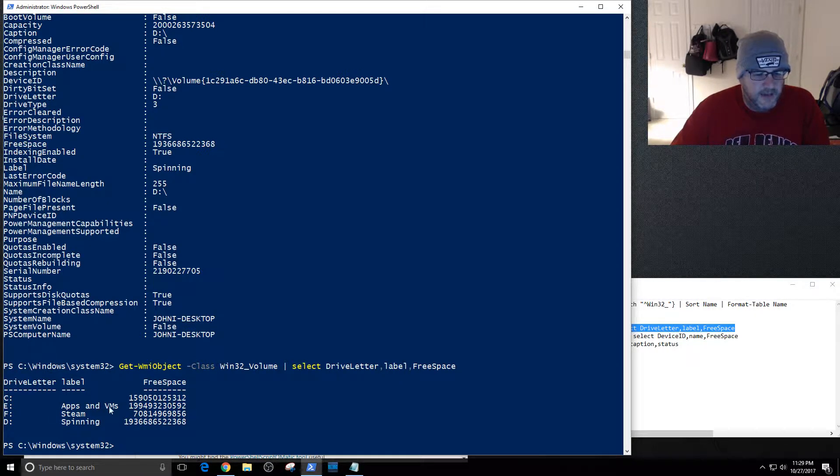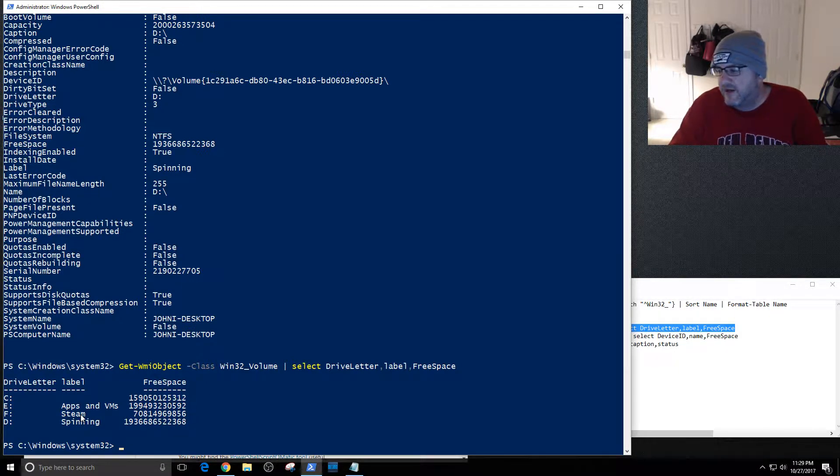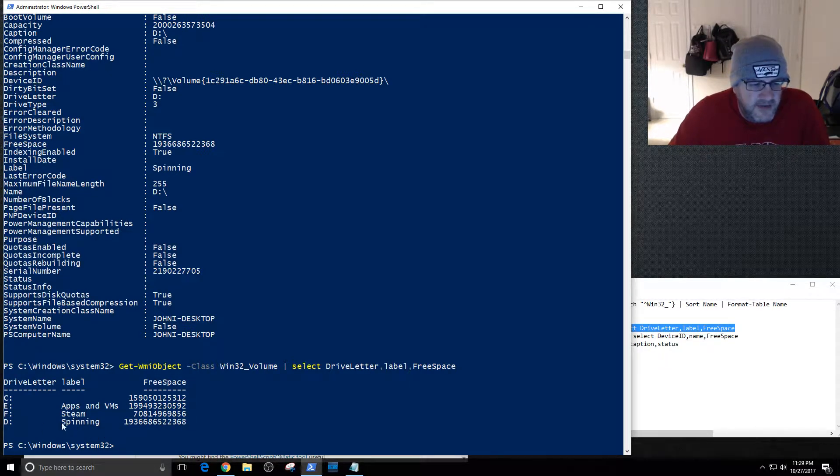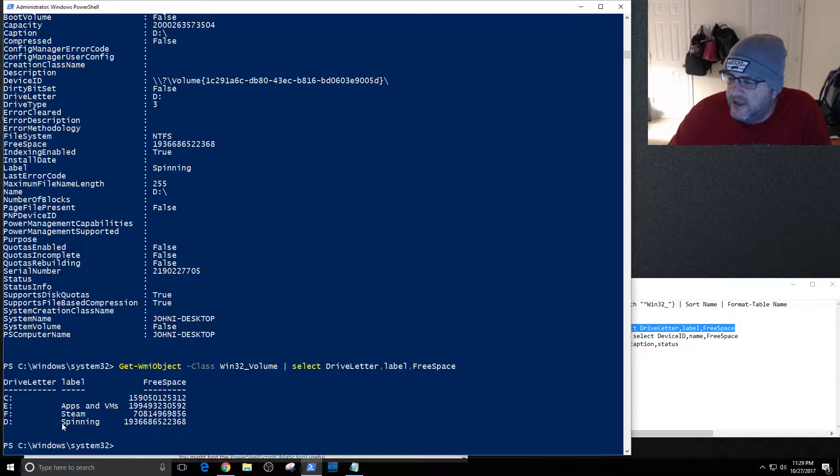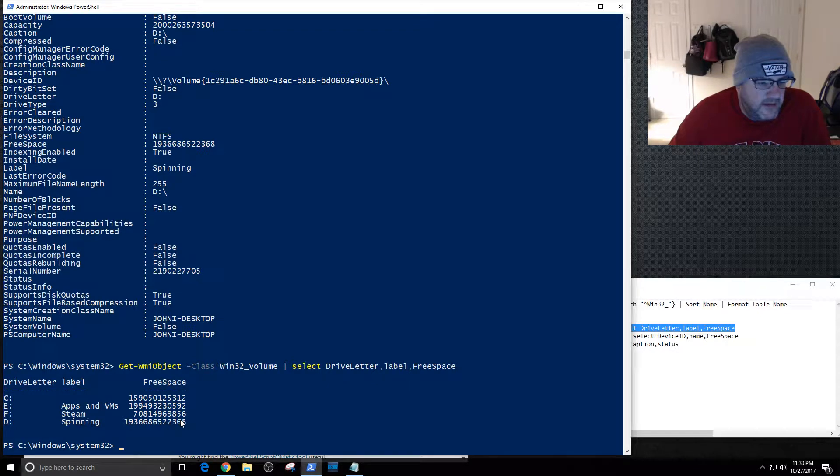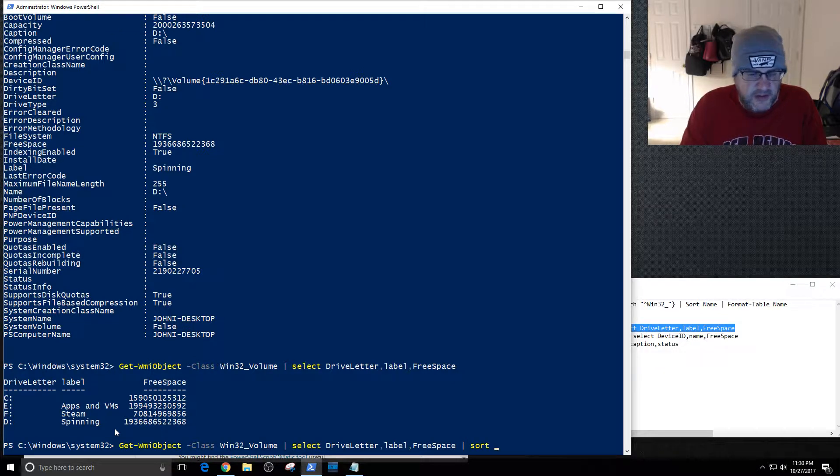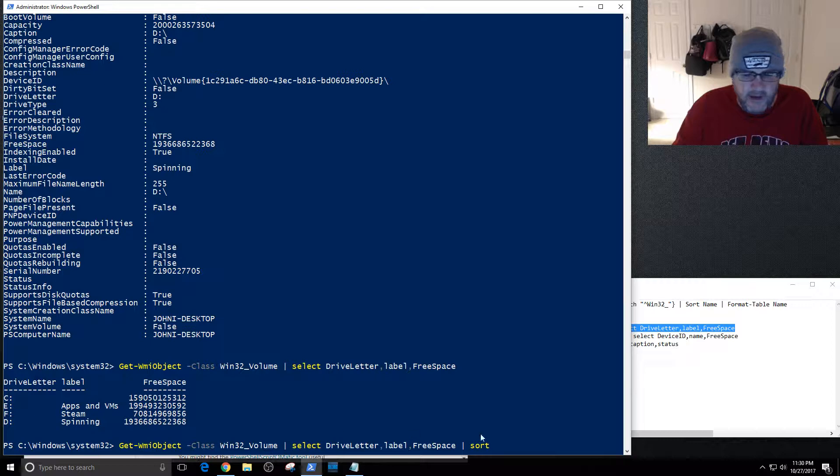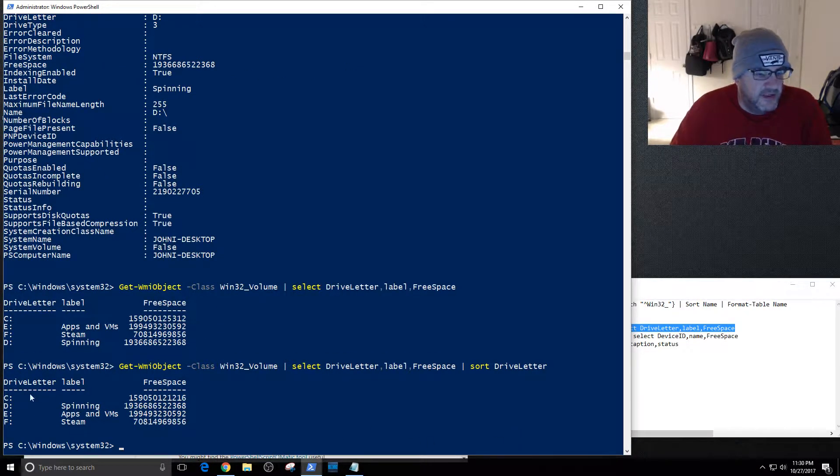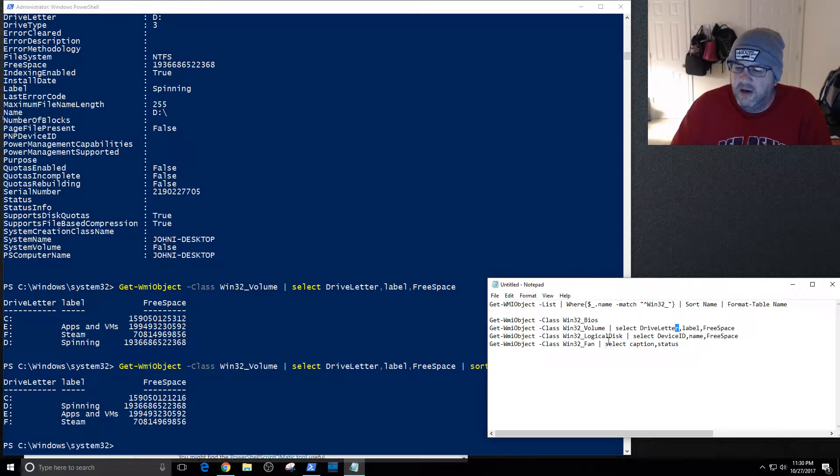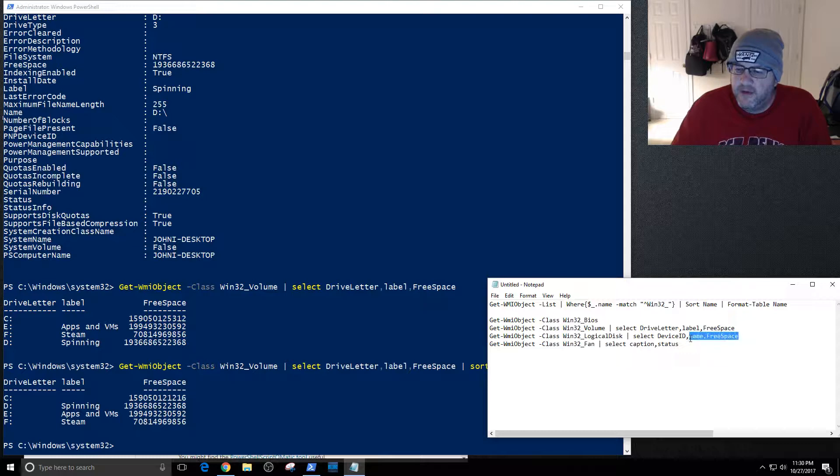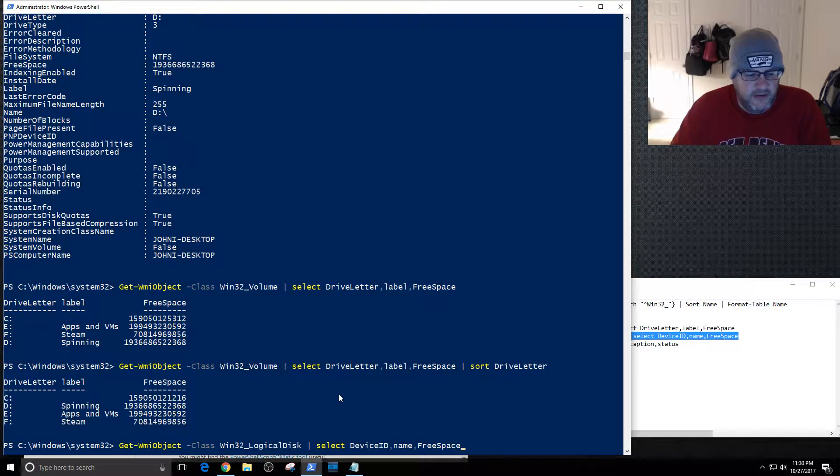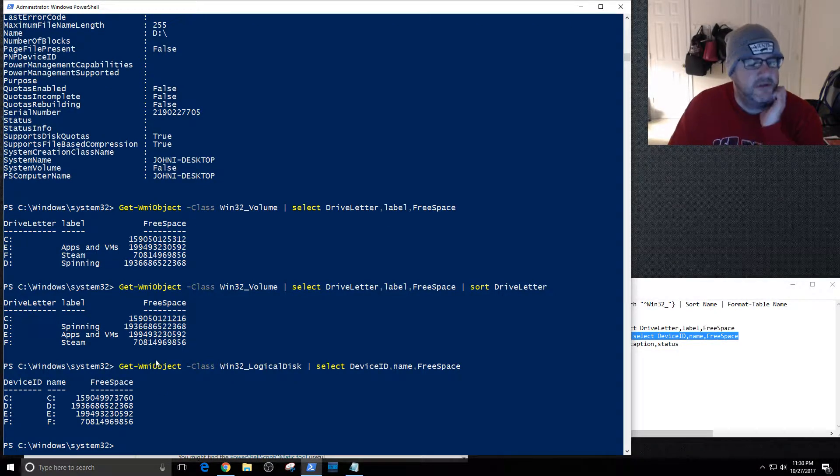As you can see I can do something like put in and I'm just gonna select drive letter, label, and free space. You can see the C doesn't have a label so it's coming up blank. My E is my apps and VMs, my F is my Steam, so really my video game drive. I also have Overwatch so I guess it's not just Steam but originally it kind of started out that way. Then I have Spinning which is my mechanical hard drive that I hold a lot of stuff on. You could even do something like sort on let's say drive letter to get them in the right order.